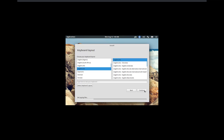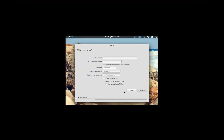Look at that install go. We're going to go ahead and say continue. Your name — let's call my name Bob. And I guess it's going to want a password.